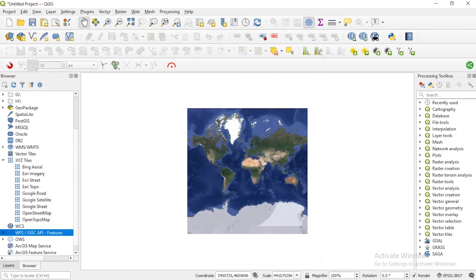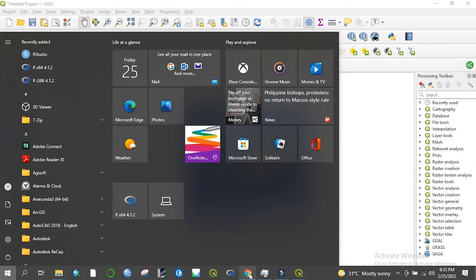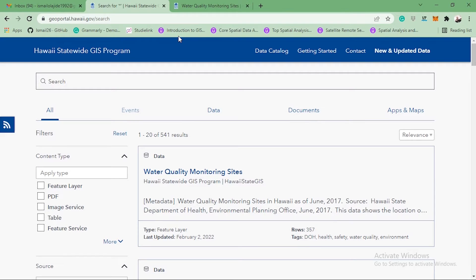Now you need to go to your website online — your data source. Here I have opened my Chrome browser with the Geoplatform for the Hawaii Islands. I want to bring in a data layer here through the WFS functionality. You can see there is water quality monitoring sites and other available data.